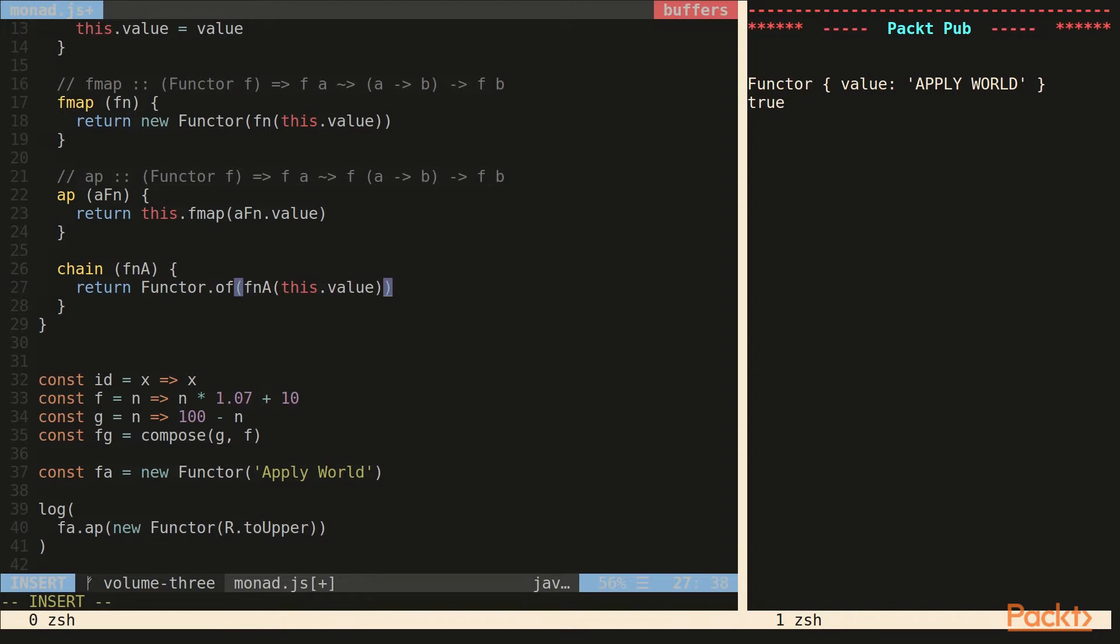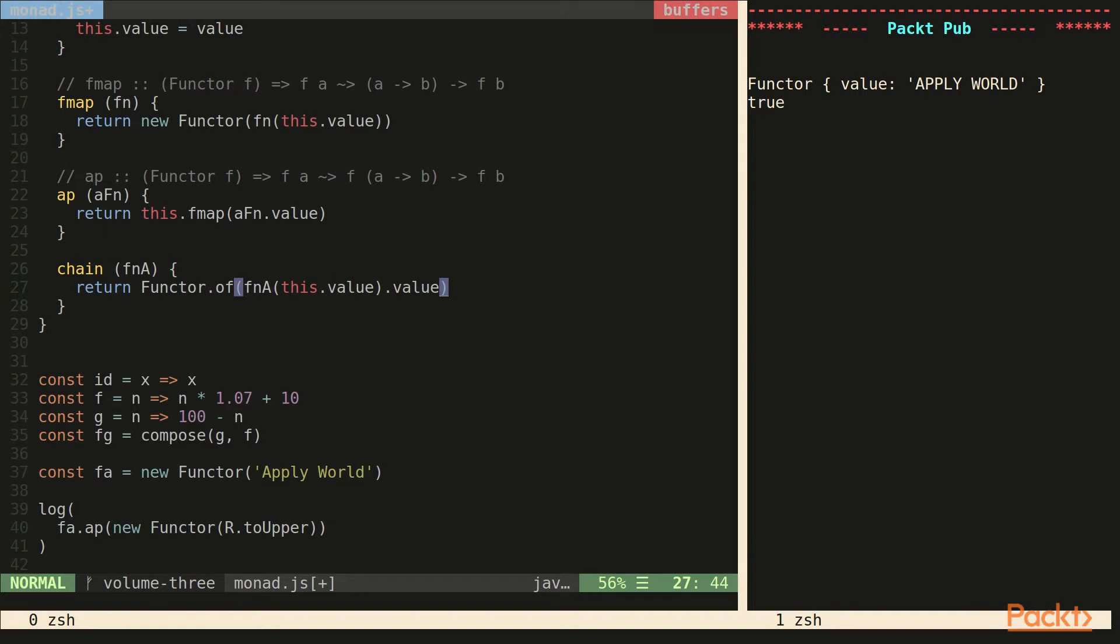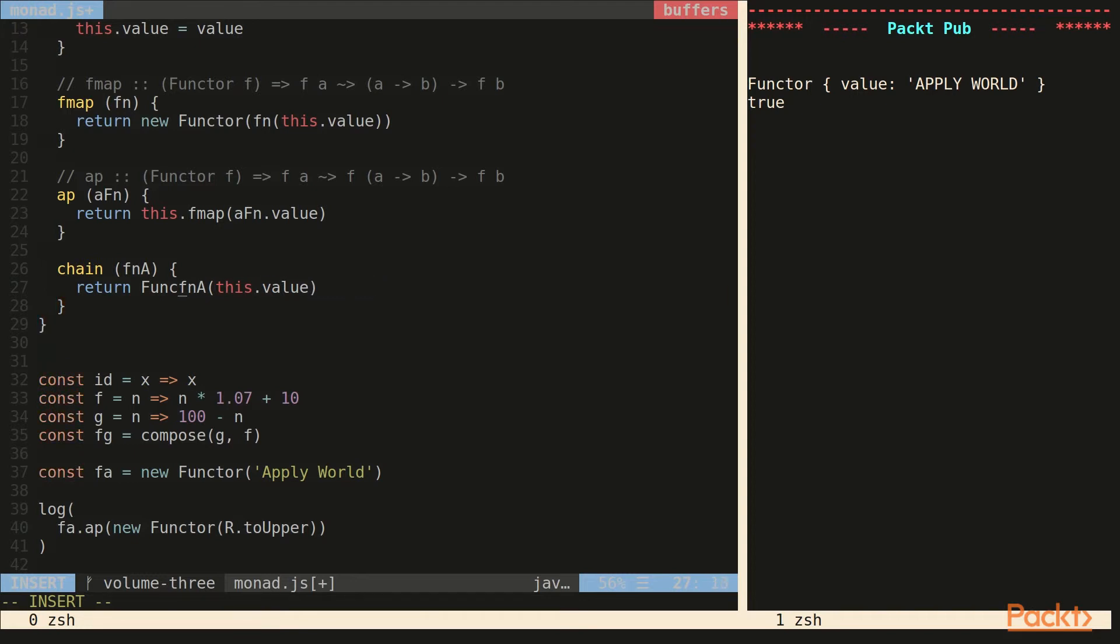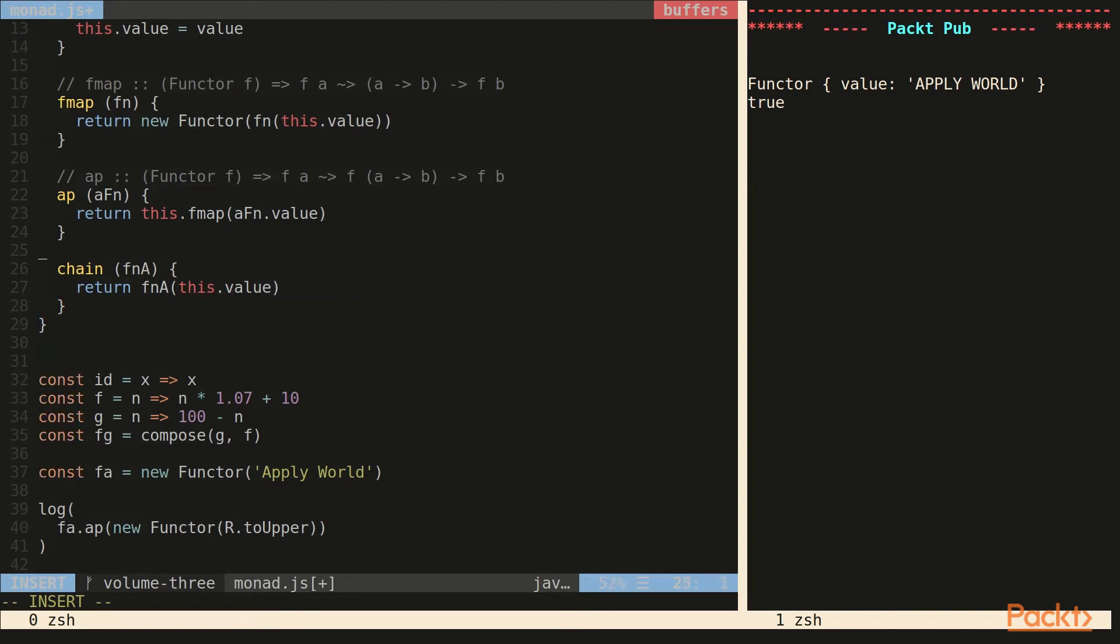So where app maps to functions that are inside a container, chain maps to functions that return a container. So this is a very common scenario. You end up with nested monads, nested functors, nested arrays. We can simplify chain by actually just calling the function passed in with this.value. We know this function is going to return a container.